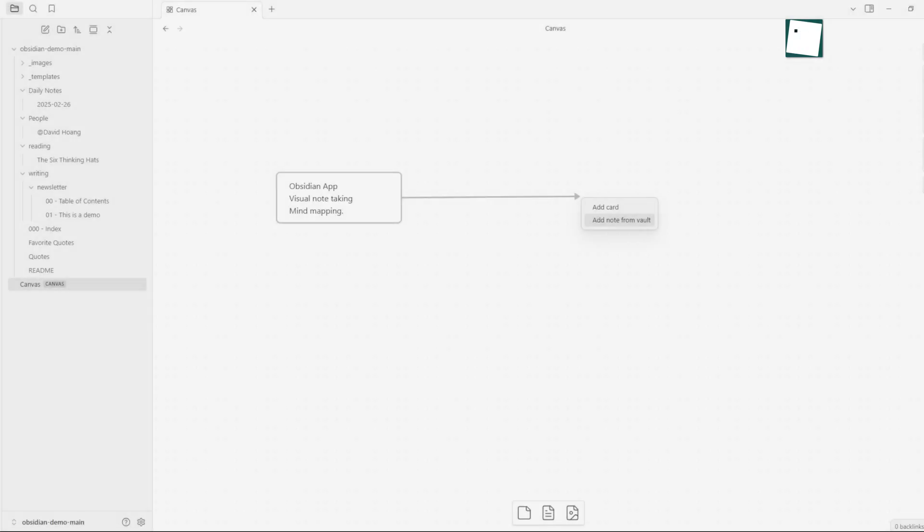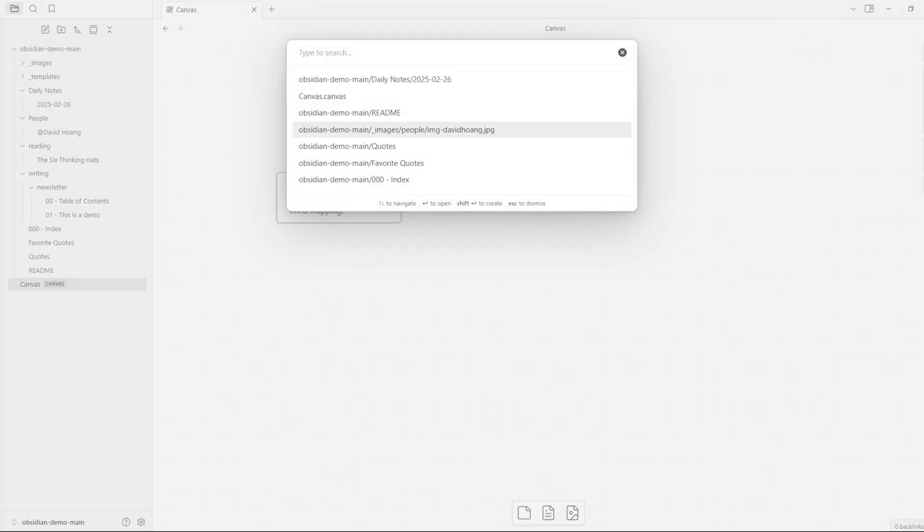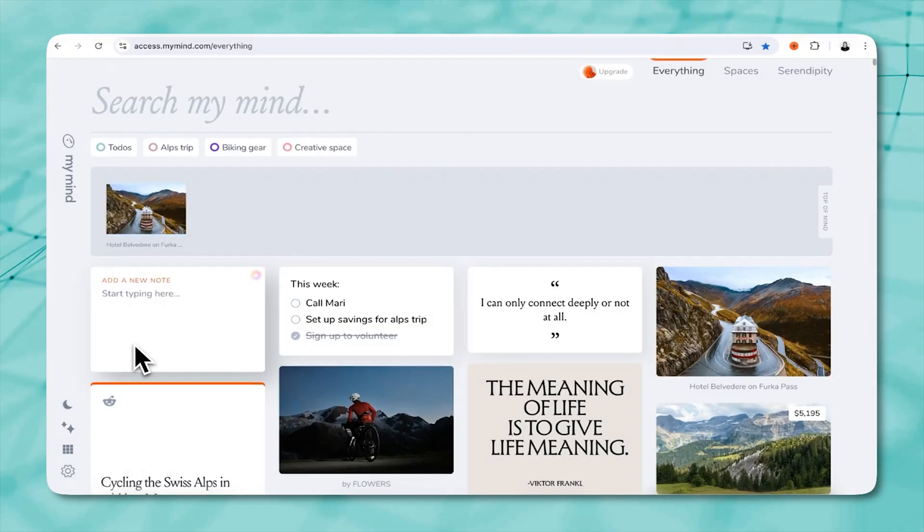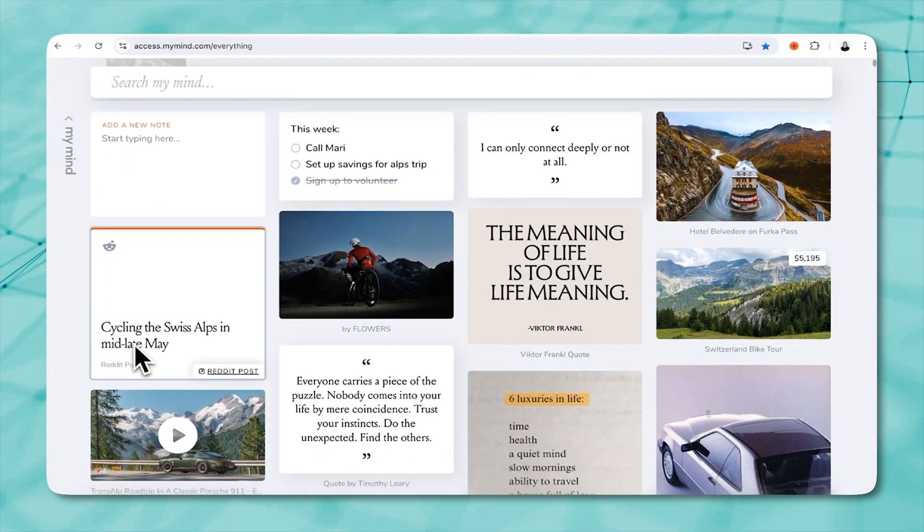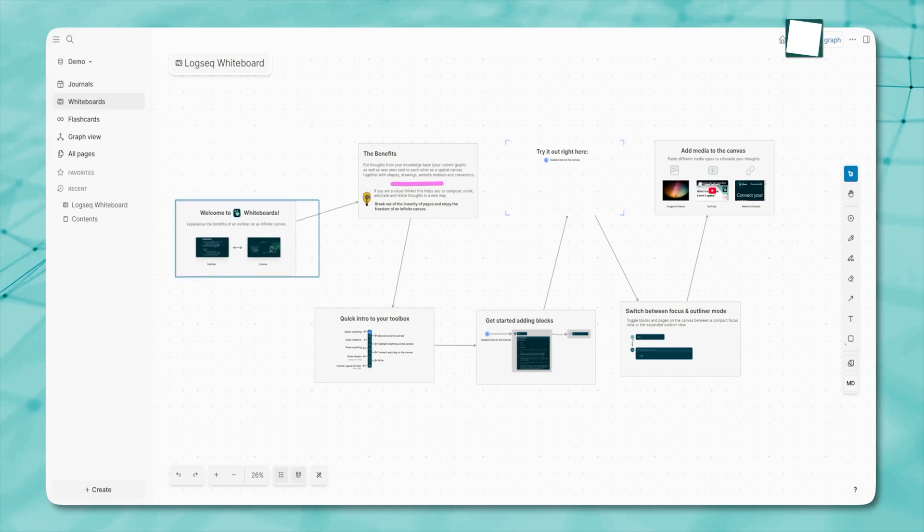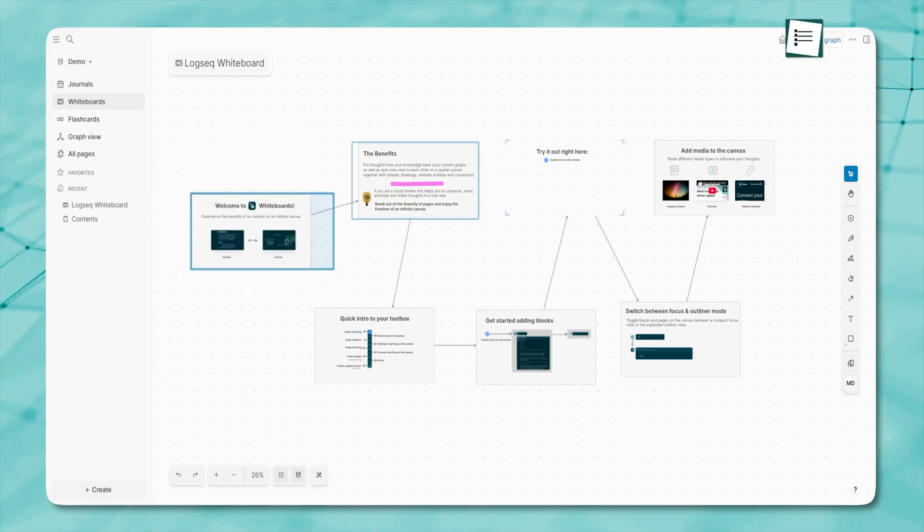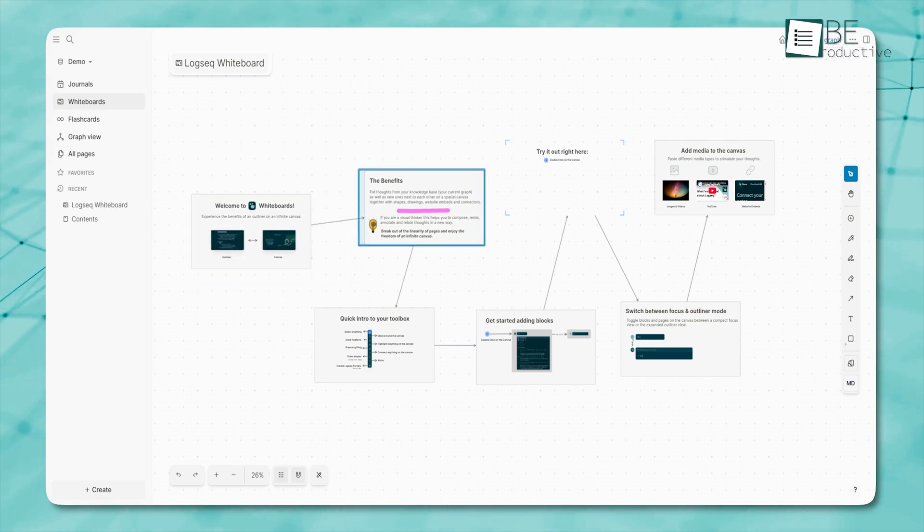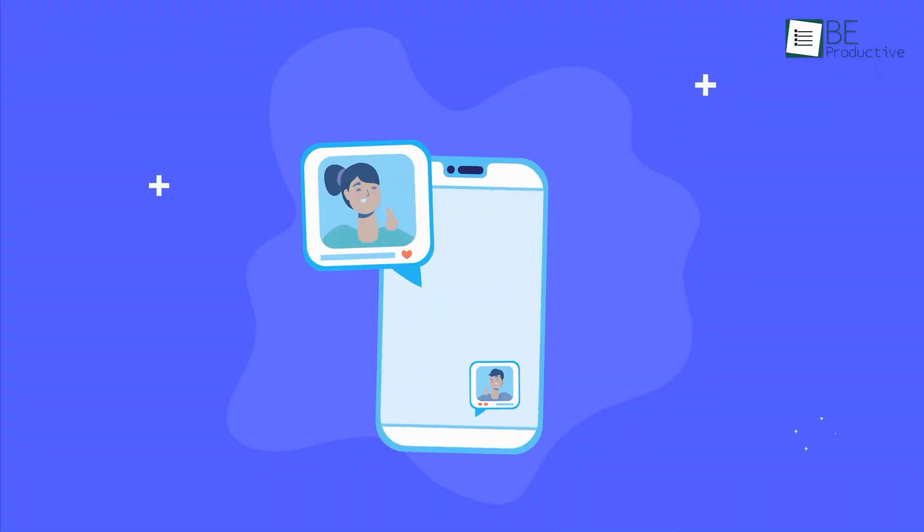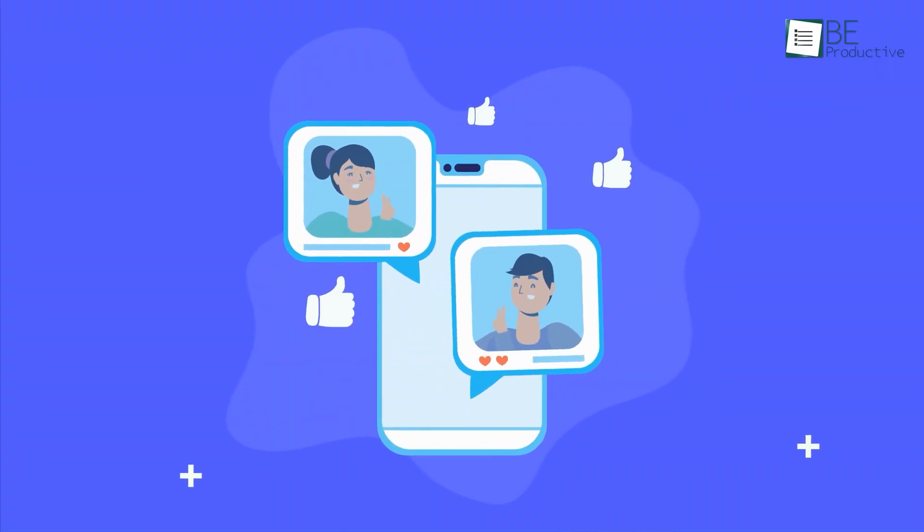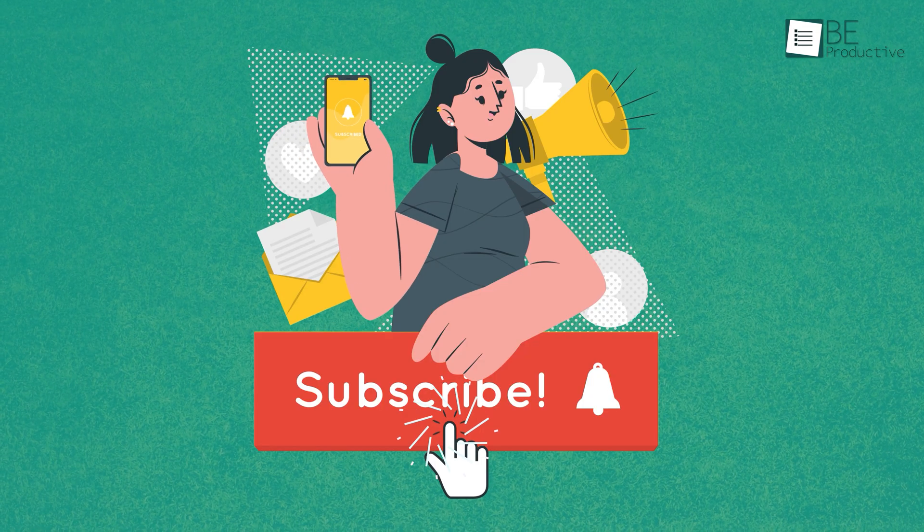So these are the 7 best visual note-taking apps. Explore these apps, find the one that suits your needs, and upgrade your note-taking habits. If you enjoyed this video, make sure to hit that like button and subscribe for more content.